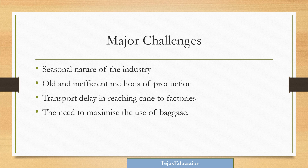What are the challenges faced by the sugar industry? First, the seasonal nature of the industry — since raw material is seasonal, the industry is also seasonal. Second, old and inefficient methods of production — technology needs to be updated. Third, transport delays in reaching cane to factories, as longer haulage reduces sucrose content and lowers sugar quality.